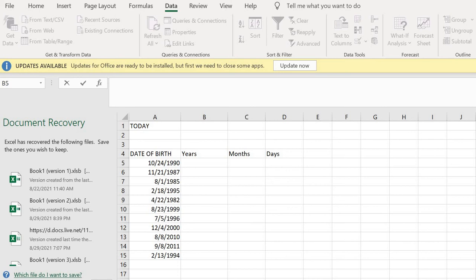Hi hello, welcome back to my YouTube channel. Today we'll be talking about how to calculate your birthday, the number of years, months, and days of a birth date.